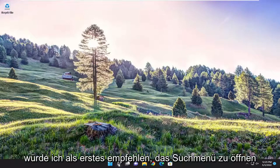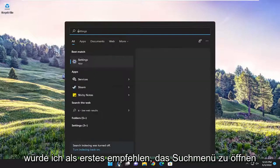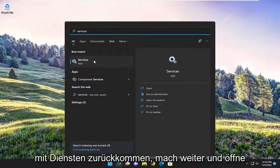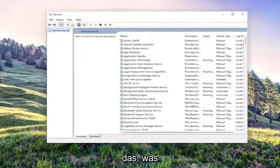First thing I recommend doing would be to open up the search menu and type in services. The best result should come back with services. Go ahead and open that up.